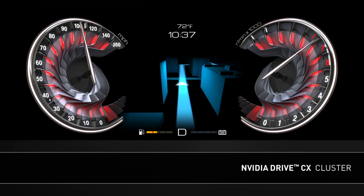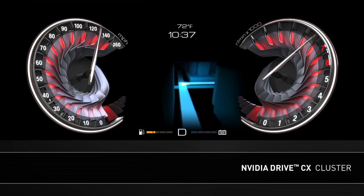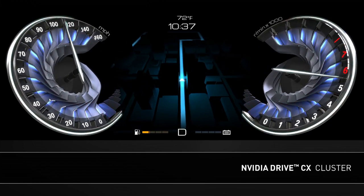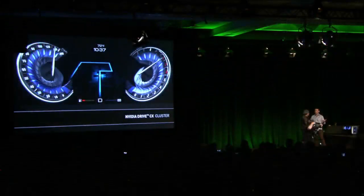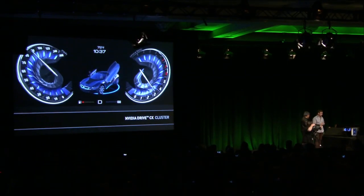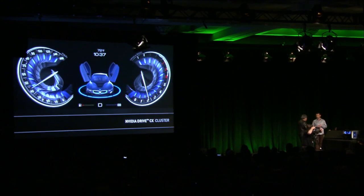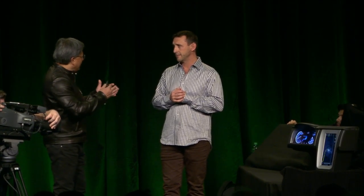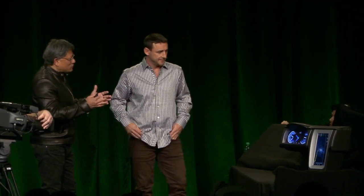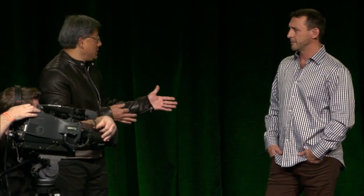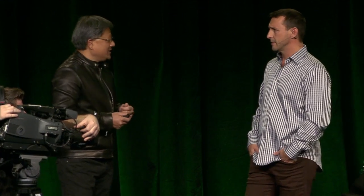One important point is that we can customize this to look like other things — it doesn't just have to look like physically based aluminum. It's interesting to explore what's possible in terms of materials. A car company's design team can import whatever geometry they'd like and render it completely in real time. To convey the subtlety, artistry, and craftsmanship of a car, the ability to render materials is really important — and yet rendering materials is complicated.